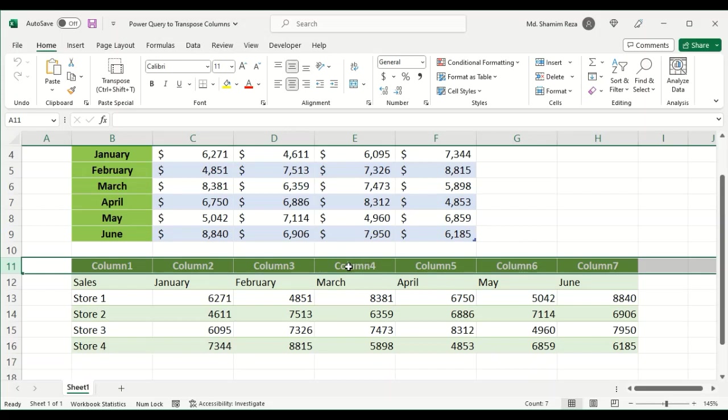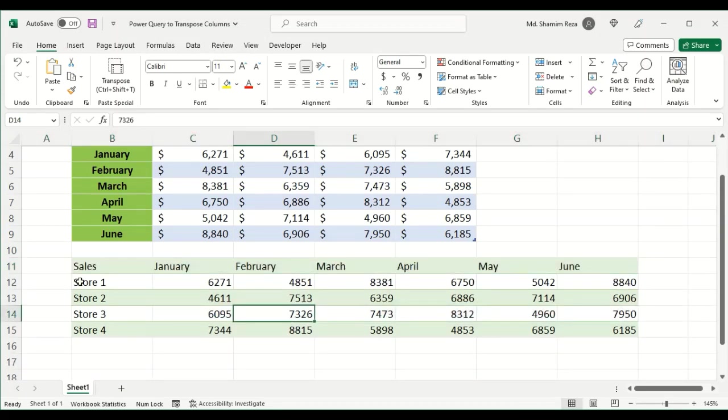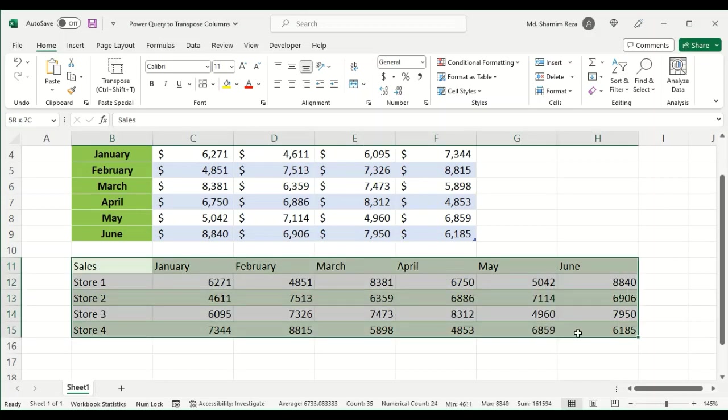Press Ctrl minus. Now you get the table.